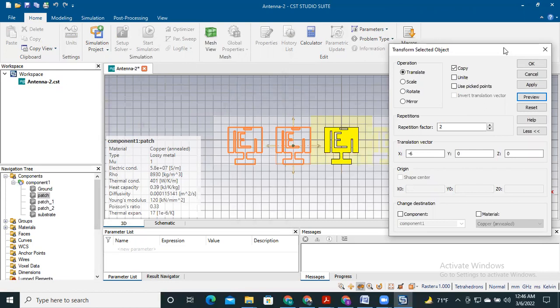It is encouraged to always see the preview before doing the action. If you don't preview and apply incorrectly, it will be recorded in the history, and deleting it requires modifying the history which is very laborious. So I suggest you always see the preview first, then click apply and OK.